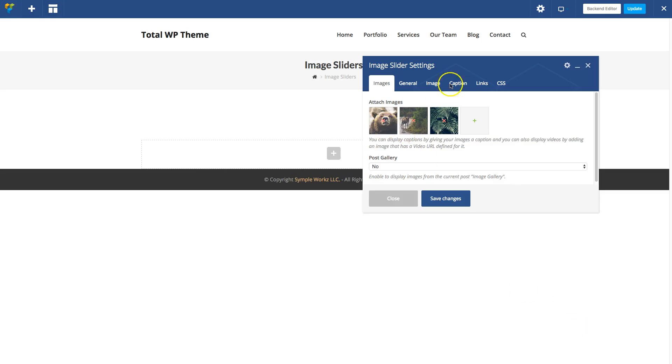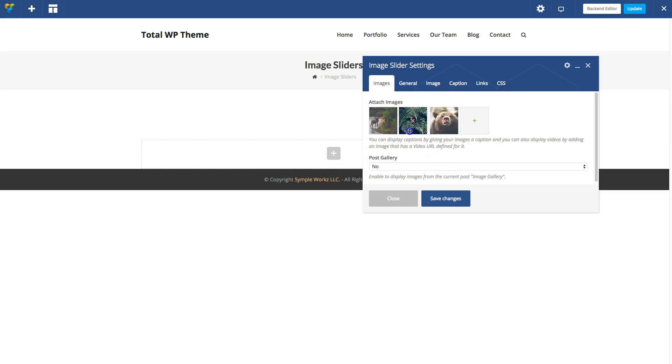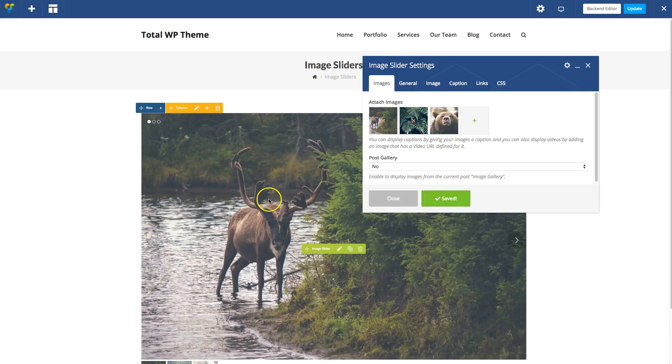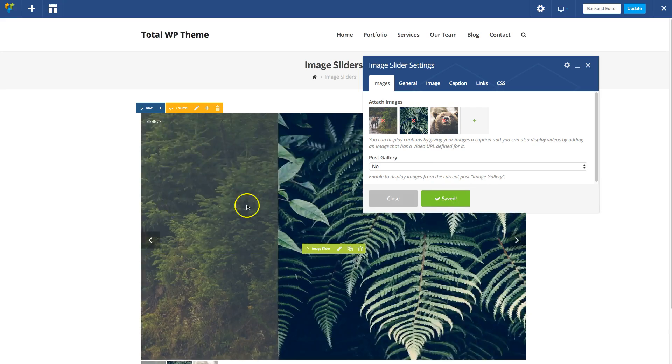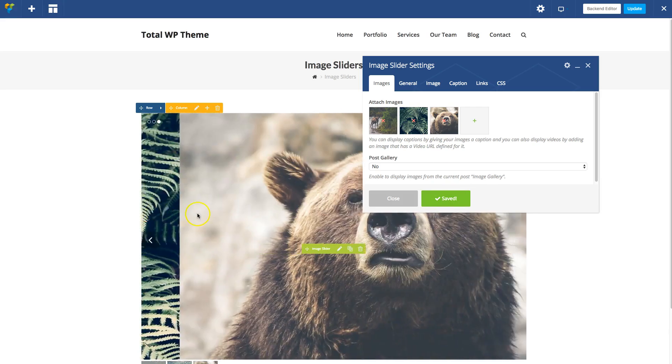Once you've added them, they'll show up like this and you can drag and drop these to reorder them or click the X to remove any. Then click Save Changes. Now you can see this slider on the live site.